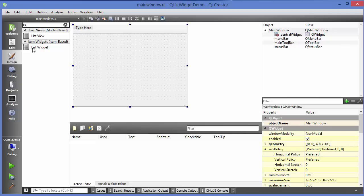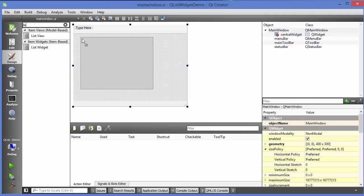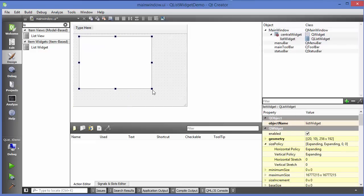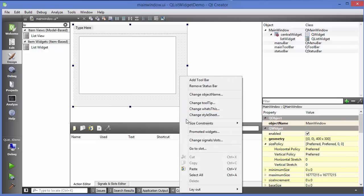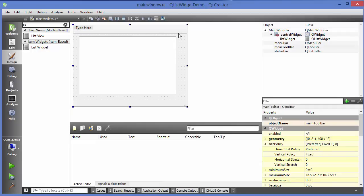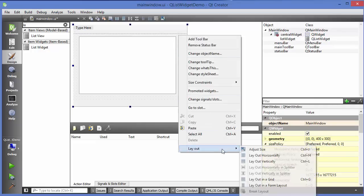We are right now interested in list widget, so just use this list widget. Drag and drop this list widget into your mainwindow, and if you want you can apply some layout on it. Right-click, go to layouts, and apply the layouts — for example, I am going to apply vertical layout, so layout vertically.